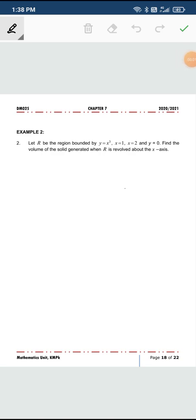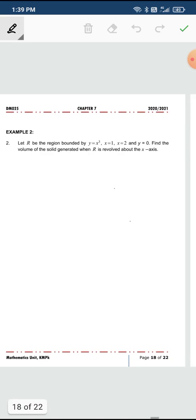Welcome back. Let's look at one question regarding finding volume for a region when it's revolved about the x-axis. If you look at question 2, R is the region bounded by y equals to x cube, x equals to 1, x equals to 2, and y equals to 0.